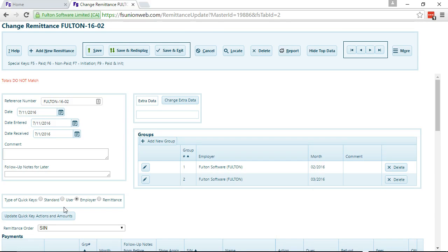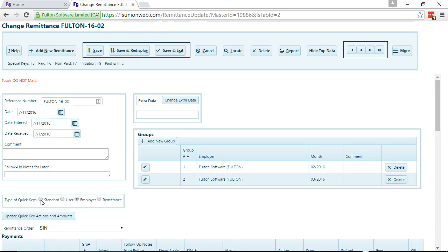Now there are a couple of other ways of separating out QuickKeys. If you want to do that, you should probably give Fulton Software a call. And that's the end of this demonstration.